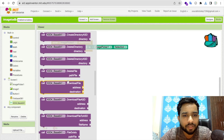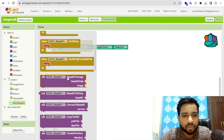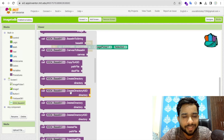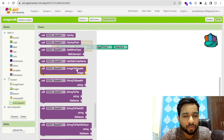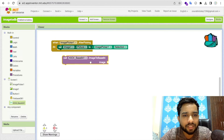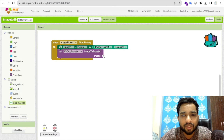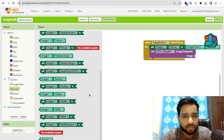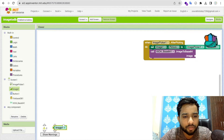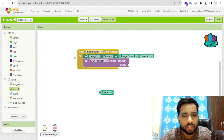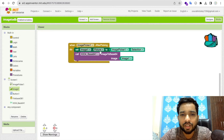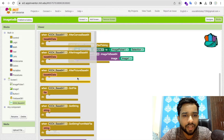In the Base64 extension, find the 'ImageToBase64' method and call it here. For which image to convert, use the image component directly — you don't need Image.Picture, just use the image component itself. This will trigger the conversion.